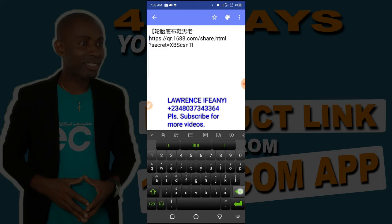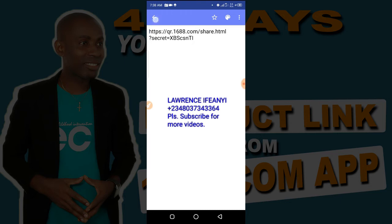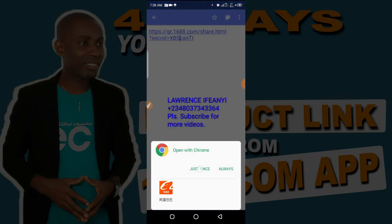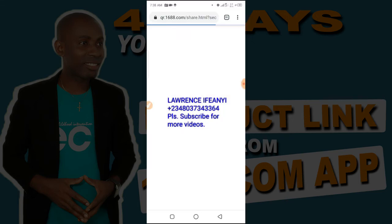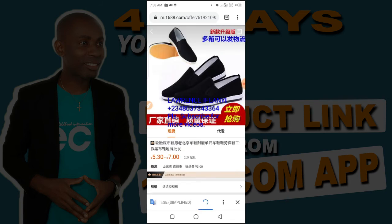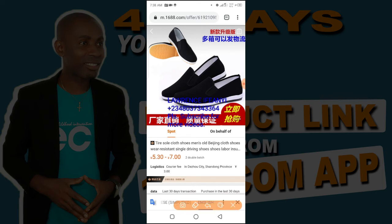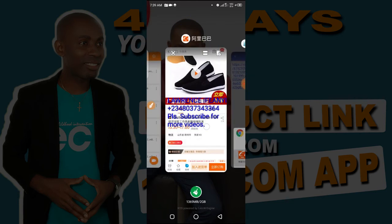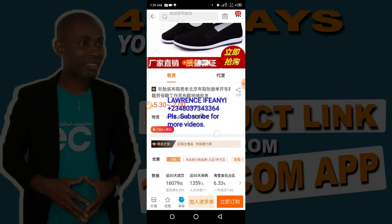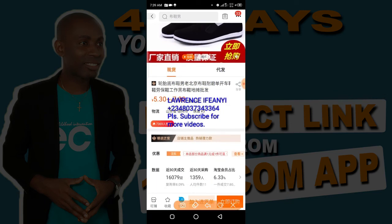This is also a unique link of that particular product. Let me open it from the browser so you can see. It has loaded — that same product. When you look at the top bar it's also showing that same product link we copied initially. So those are those ways to copy. Now let me show you the last method you can use to copy the product link using the app.